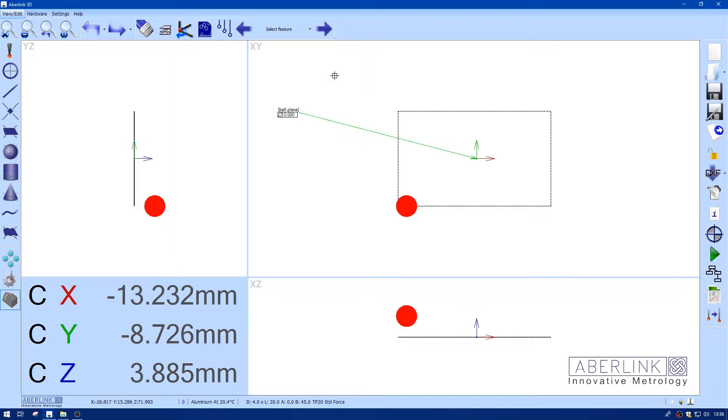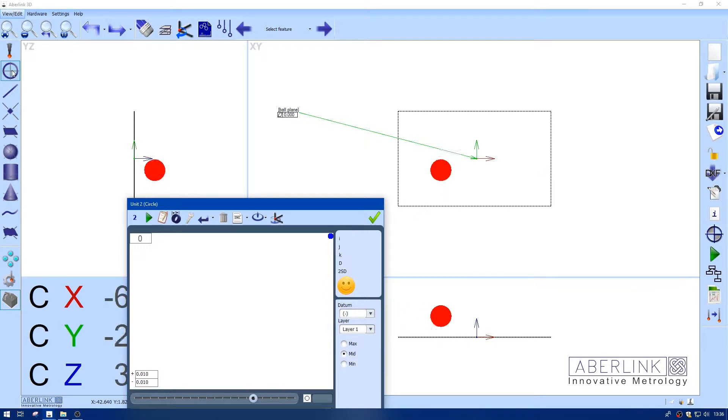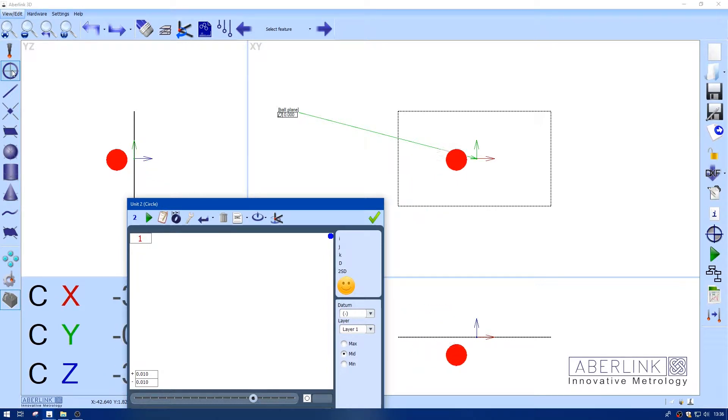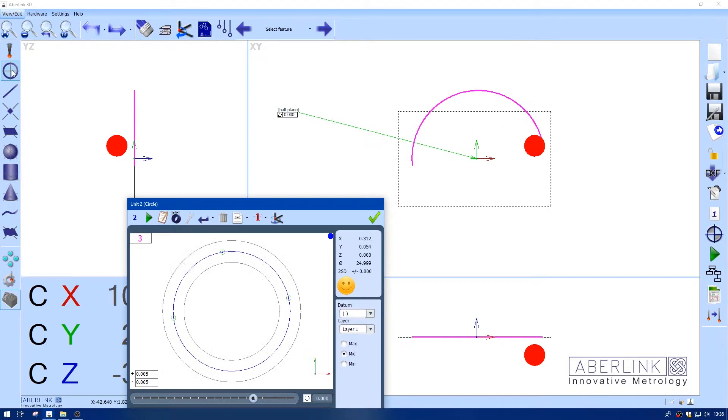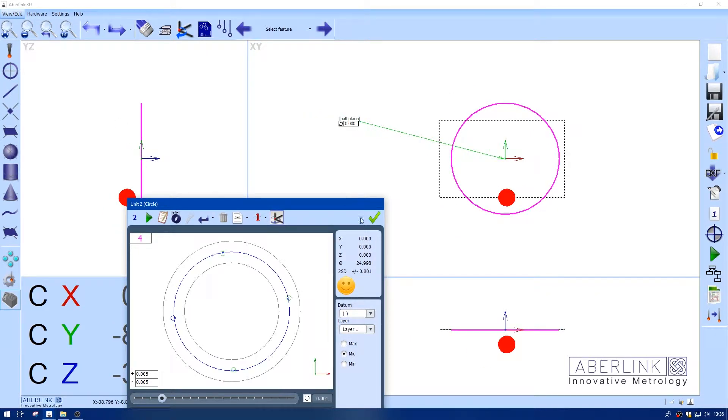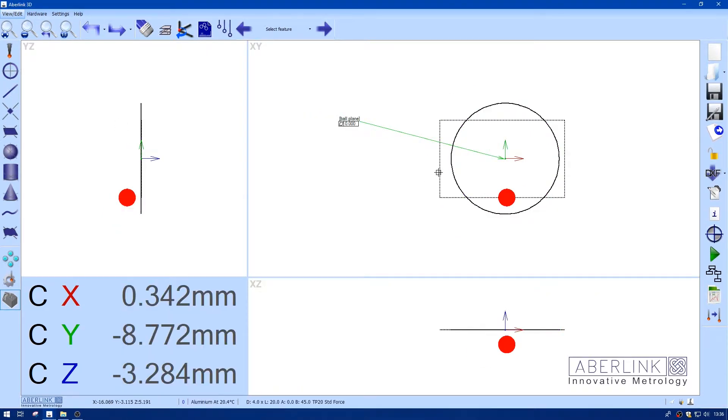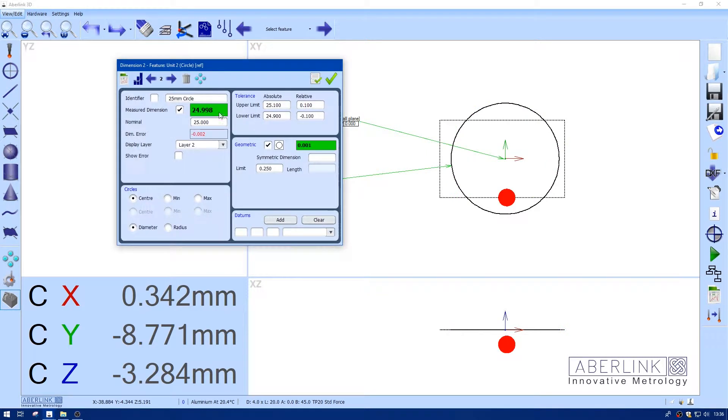I'm also going to measure the diameter, reference this also. I'm also going to change the identifier so I know this is measured with the ball.